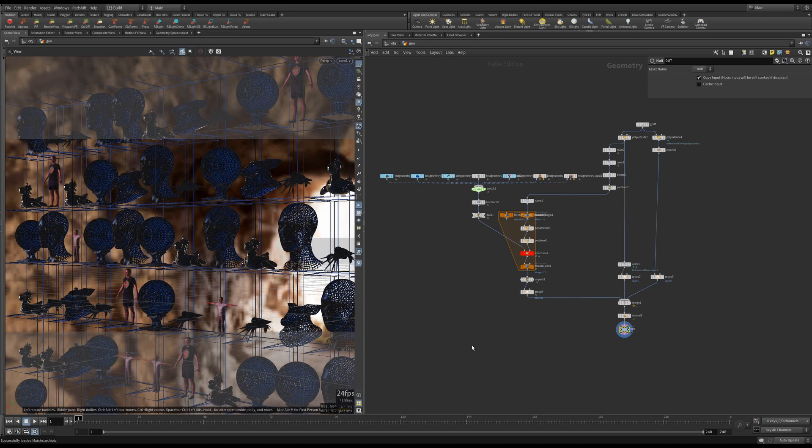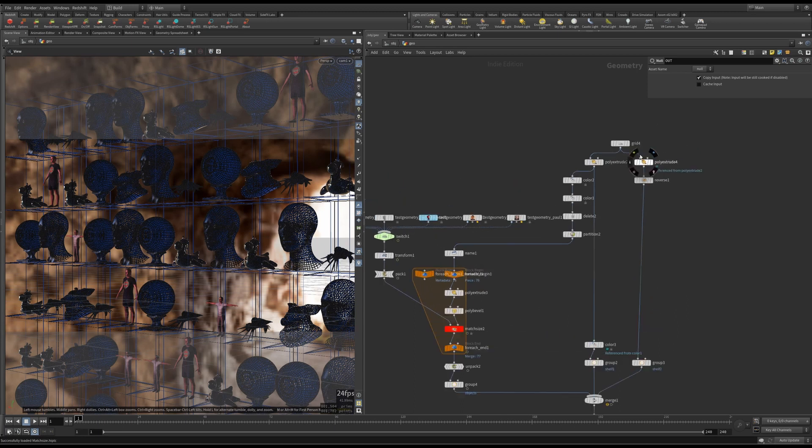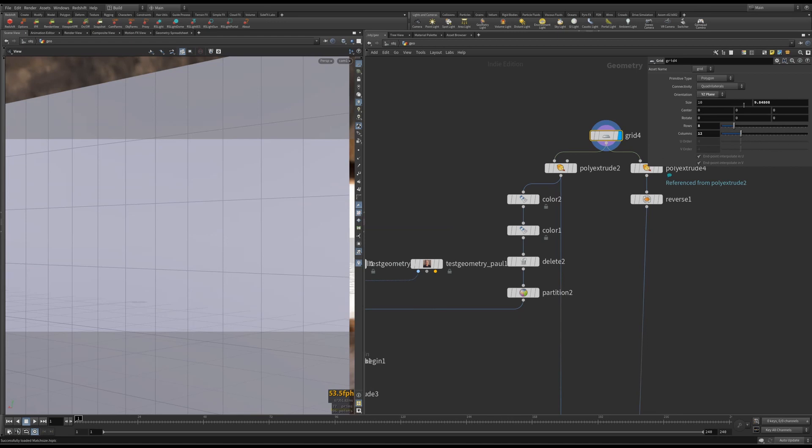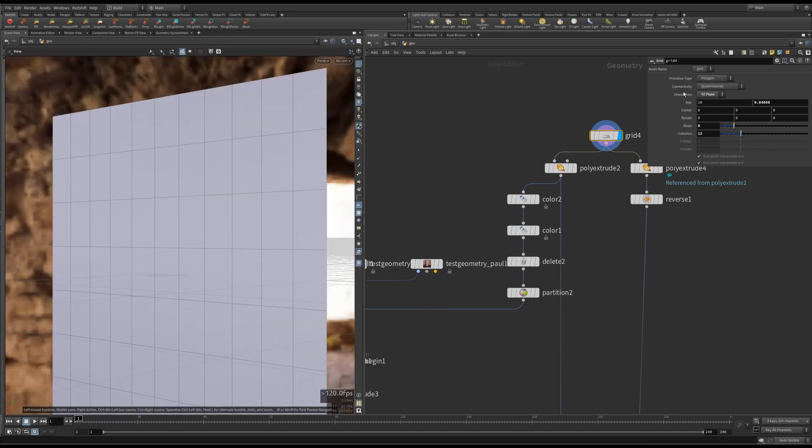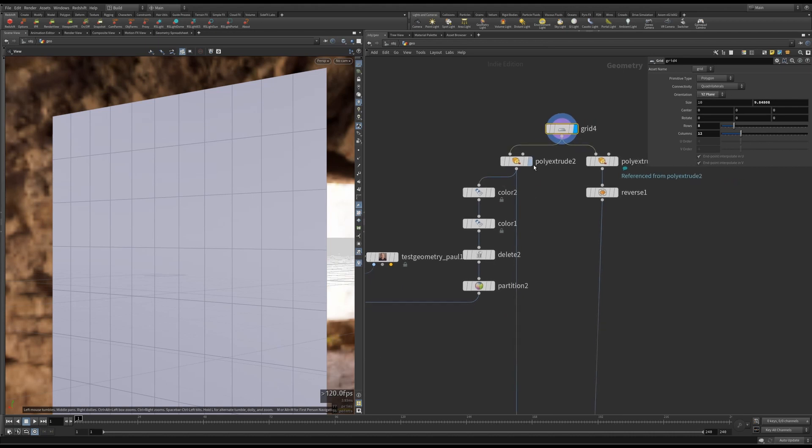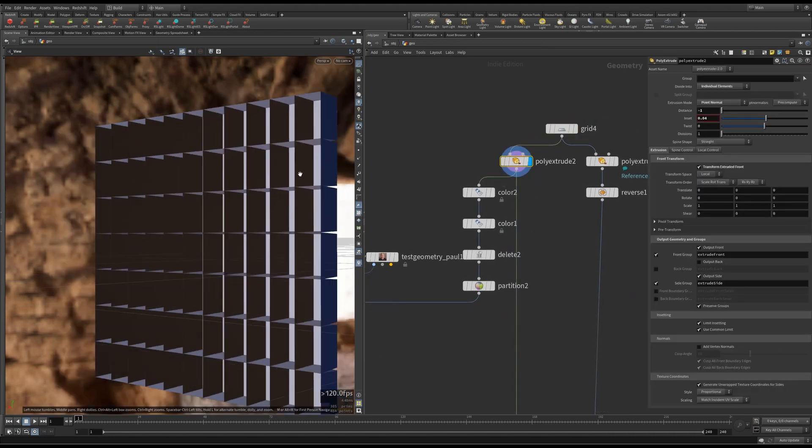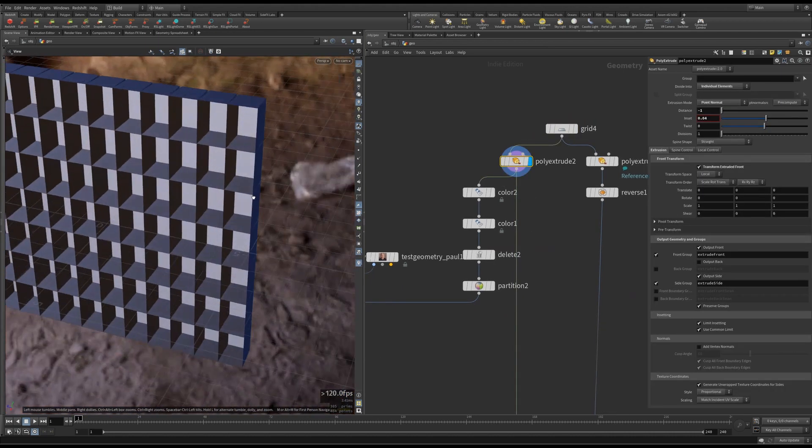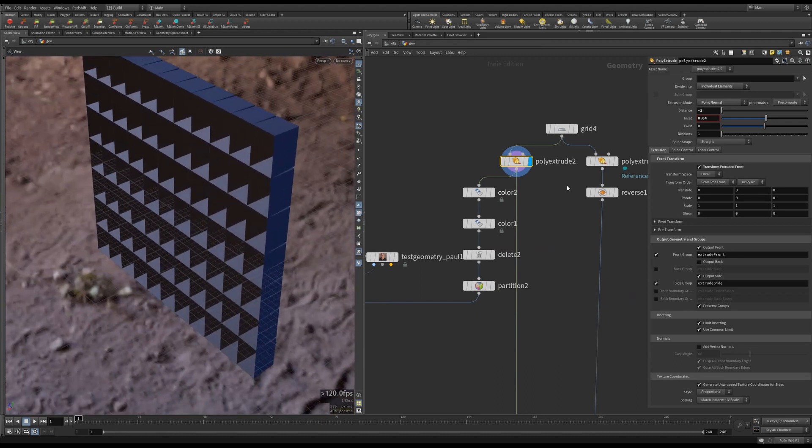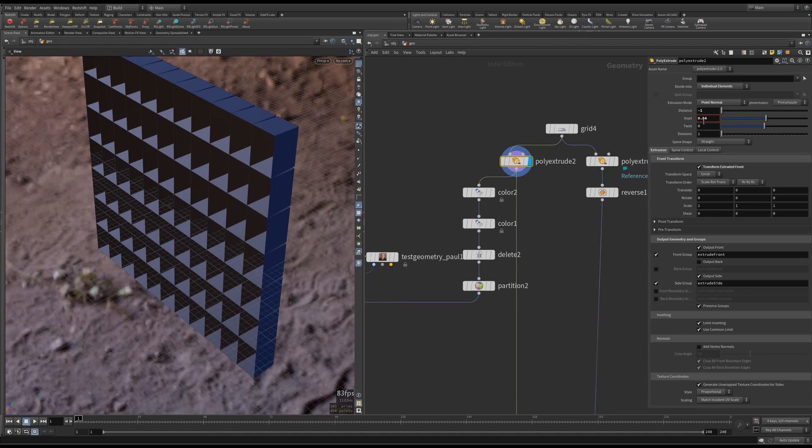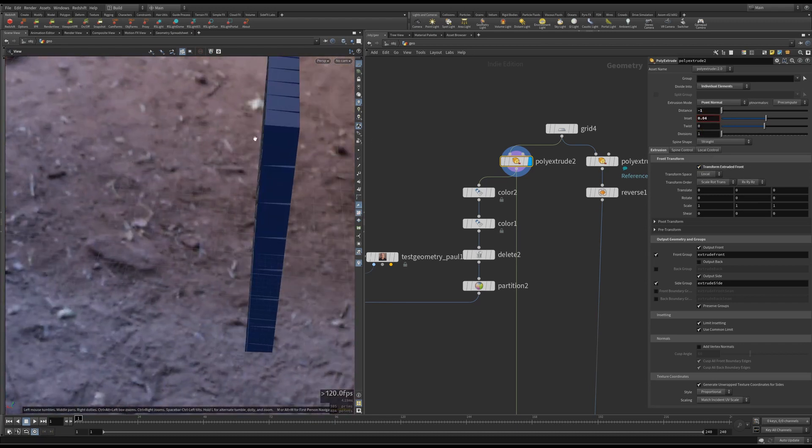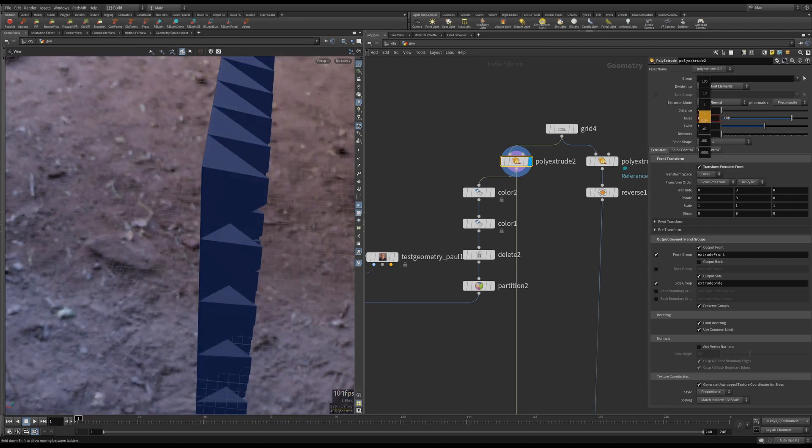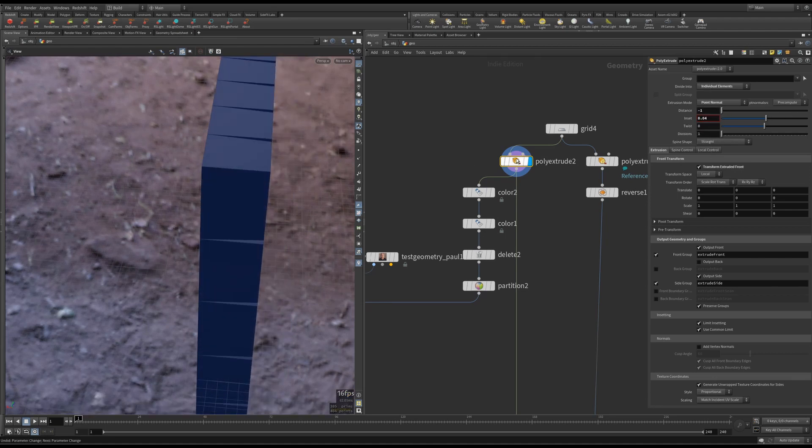Let me go through this. So I've got a grid here, 10 by 9.84 size in the YZ plane. I'm poly extruding that so you can see what's going on here. And I'm also giving it a little bit of an inset so it doesn't overlap. That's that.